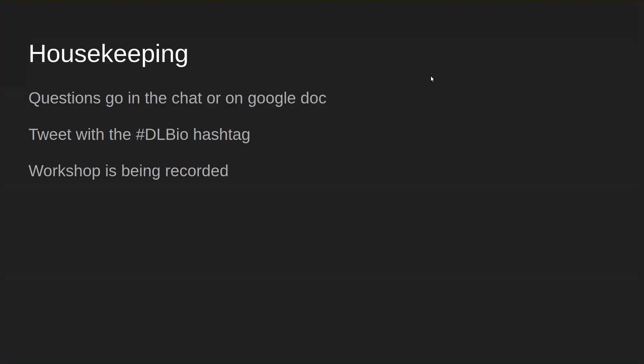This means you'll be able to access this information later, but it also means the workshop is being recorded. If you have an issue with being on a recorded call, go ahead and hang up now. I'll send the recording out to everybody who registered after the fact. I believe we'll end up hosting the video on YouTube, so it should be publicly available.